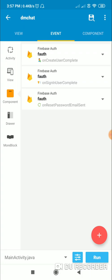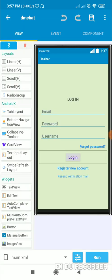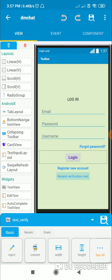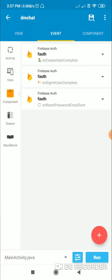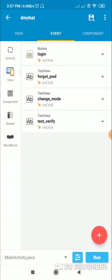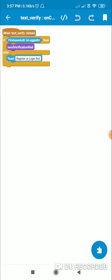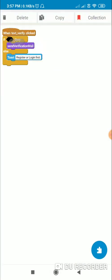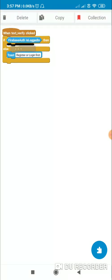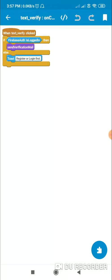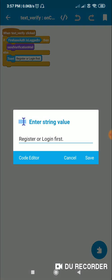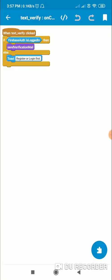There is one more button called resend verification mail — it is the text_verify view. Here, if Firebase auth is logged in, it calls the send verification mail block and shows a toast. If Firebase auth is not logged in, it toasts 'register or login first'.